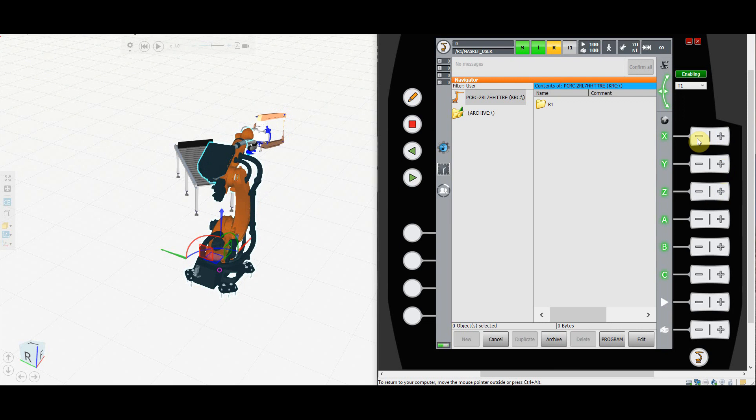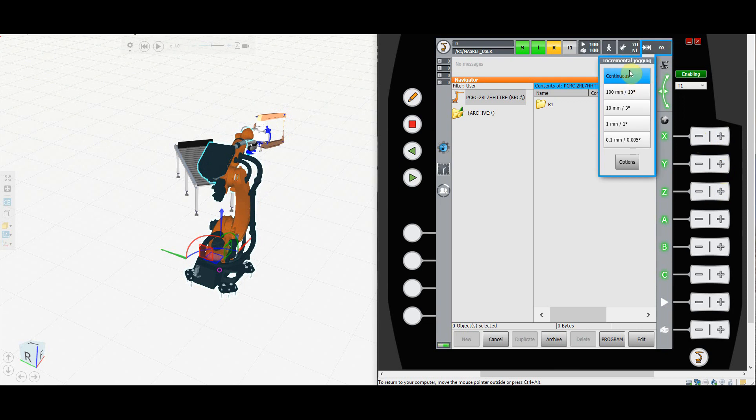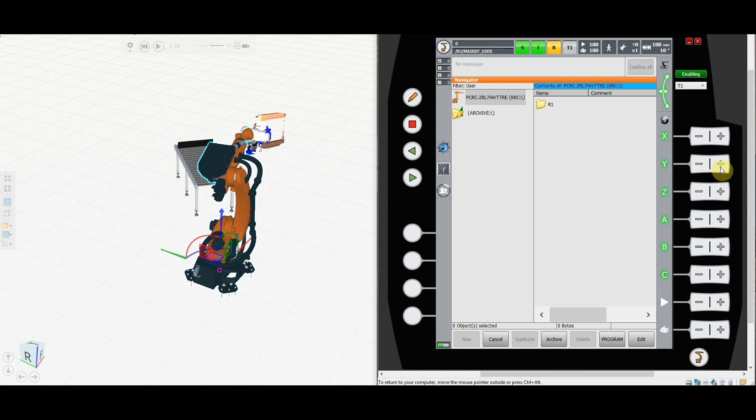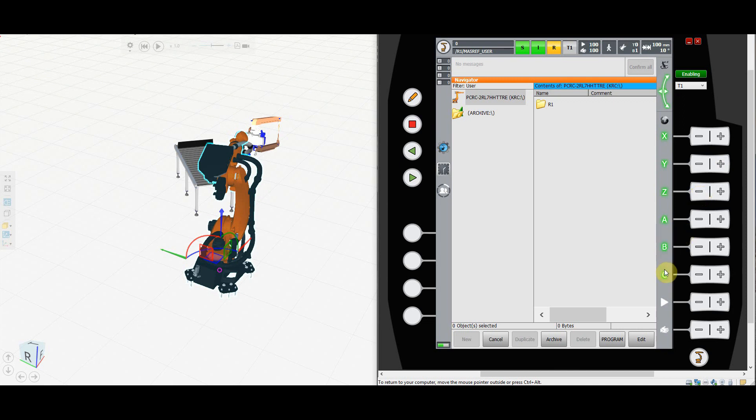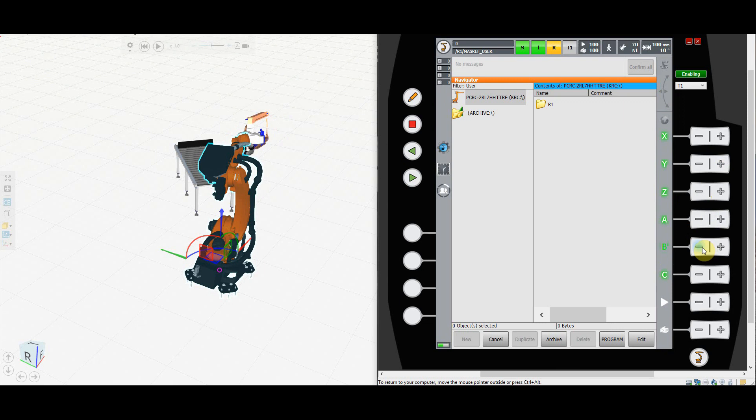Just a reminder for you guys: remember that we can select incremental jogging. So let's say we want to move 100 millimeters in y positive—we're going to hold it, we'll move for 100 millimeters, and then the robot will stop. Then we want to move 100 millimeters down, so we're going to move 100 millimeters down and the robot will stop regardless of the fact that we are holding the key. Then the rotation will be 10 degrees around the x, or around the y, or around the z.